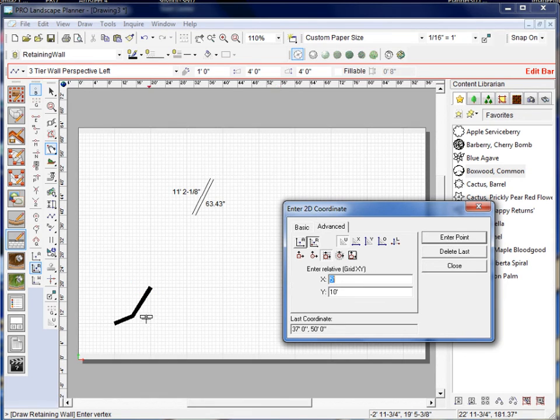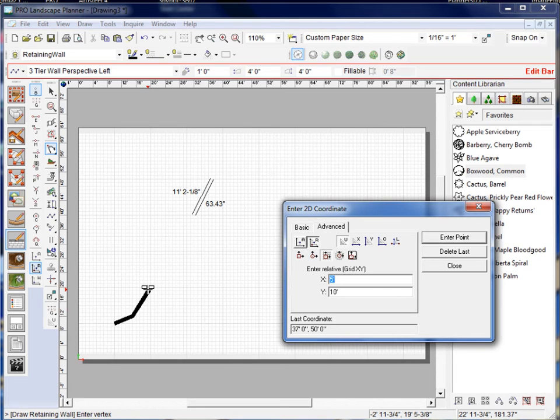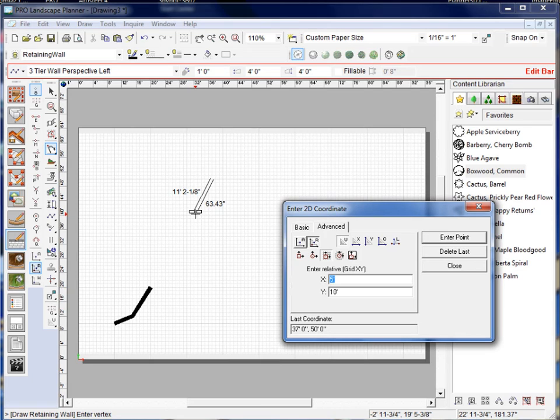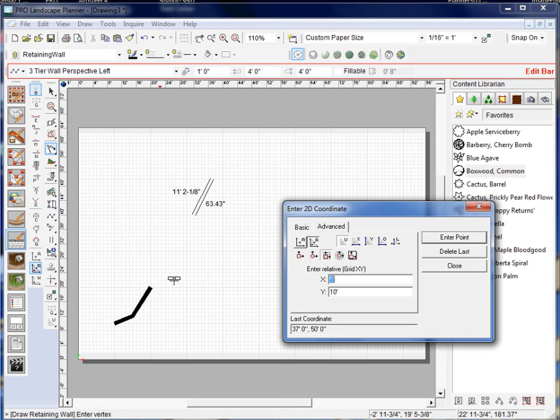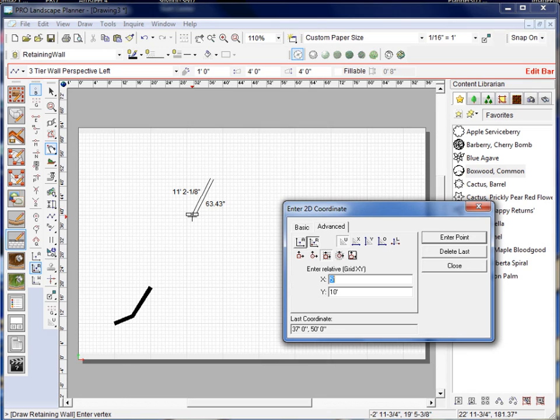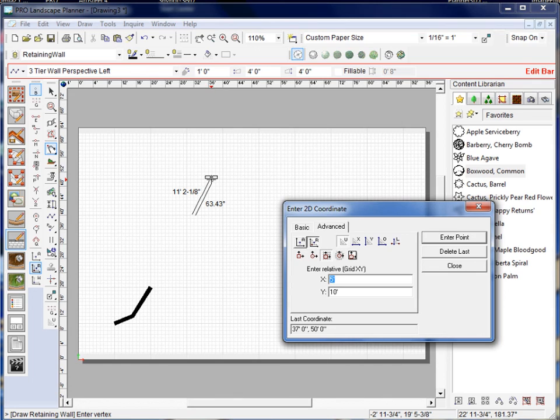So what it did is it took this original point, it moved over 12 and then it moved up 20. That was the first value that I put in and it's relative to this point which was the last working point. And then my second value I went over 5 and up 10 to set a point down there.